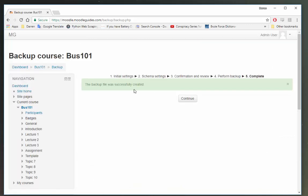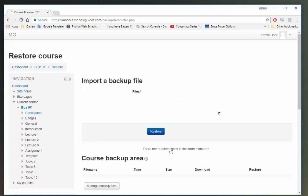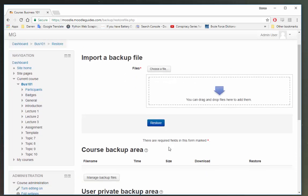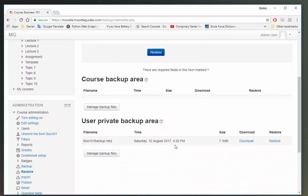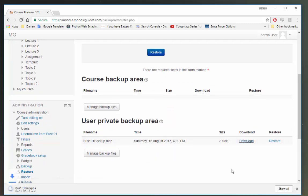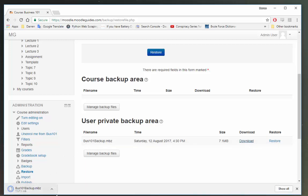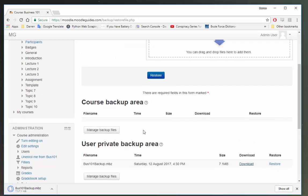Okay, so we can see Moodle has created the backup file successfully. I want to click continue and we can now see we have our backup file here and it's available to download. So I'm just going to download that now. So what that basically means is it's now available on our machine.